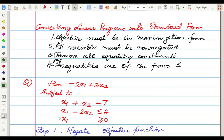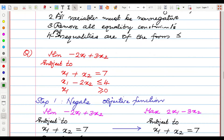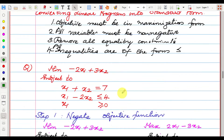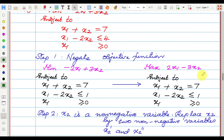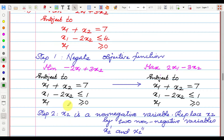This is a minimization problem, so we need to convert it to a maximization problem. To do that, we negate the objective function: minimize −(−2x1 + 3x2) becomes maximize 2x1 − 3x2. The constraint x1 + x2 = 7 remains. The constraint x1 − 2x2 ≤ 4 needs to be addressed in the next step.